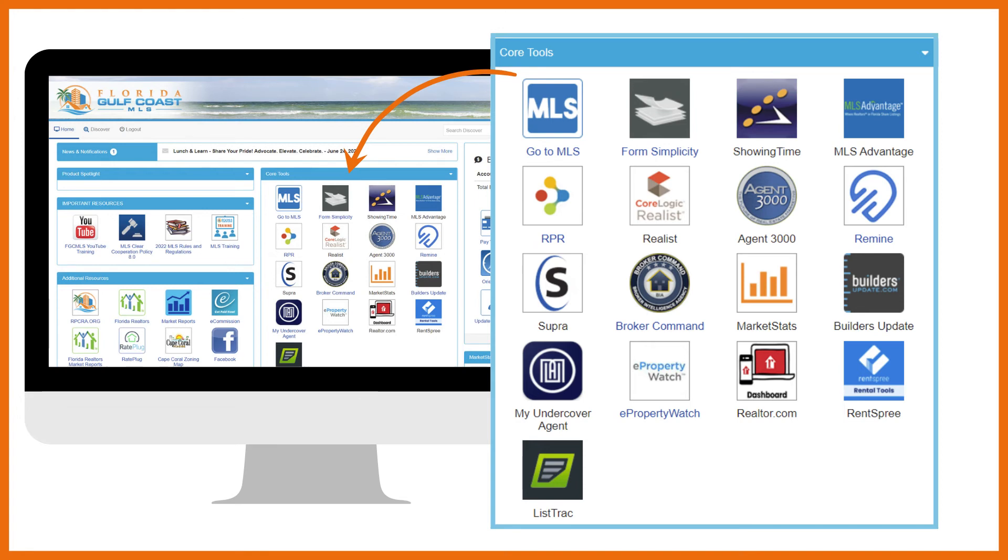Use the Realtor.com link to claim and set up your agent profile on their website. RentSfree automates the entire rental application process. Receive an online rental application and tenant screening reports for free. Look for the video in the MLS training link.